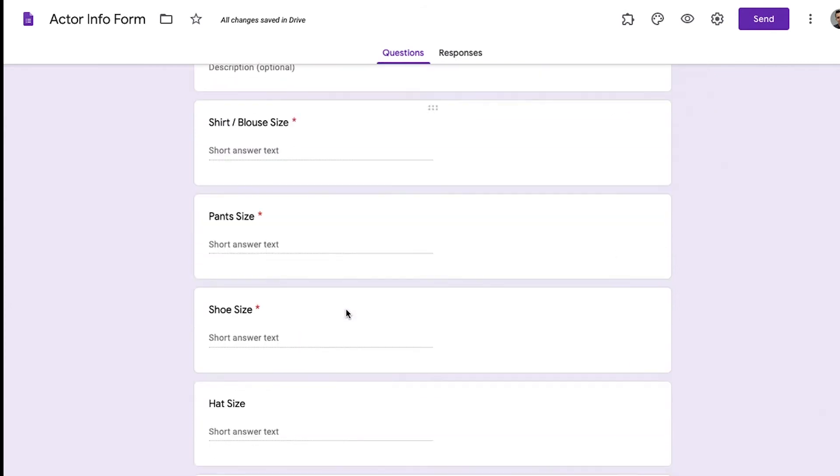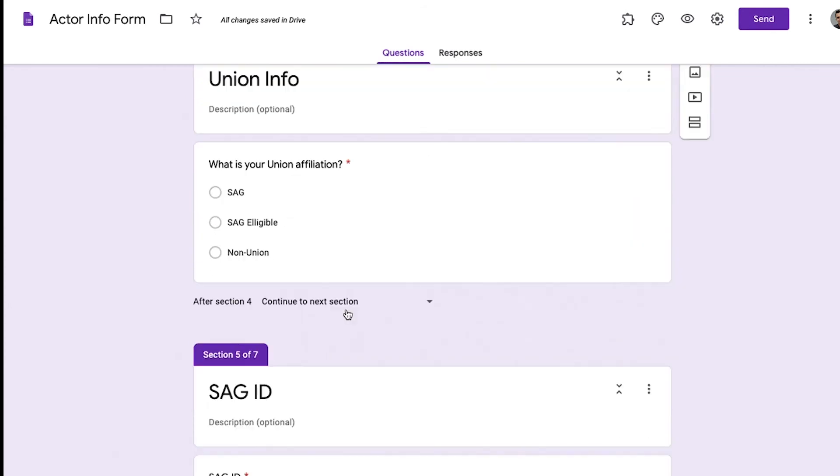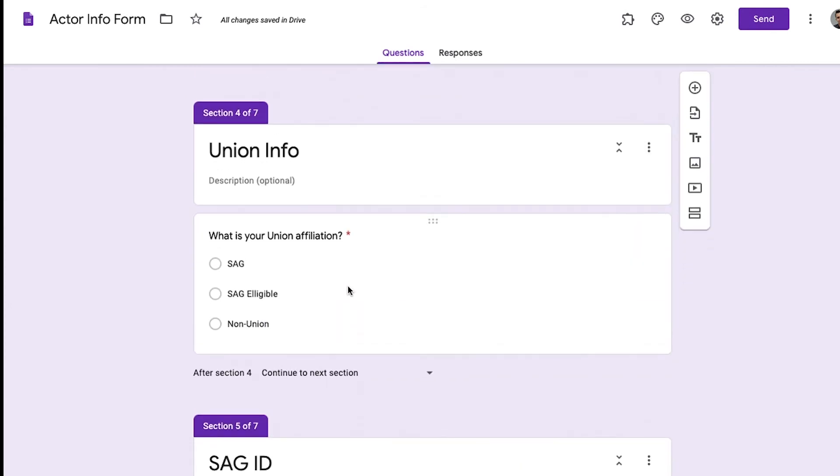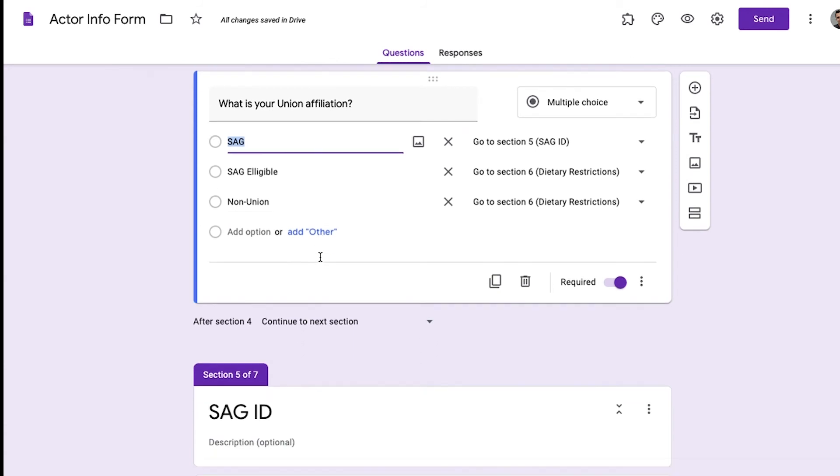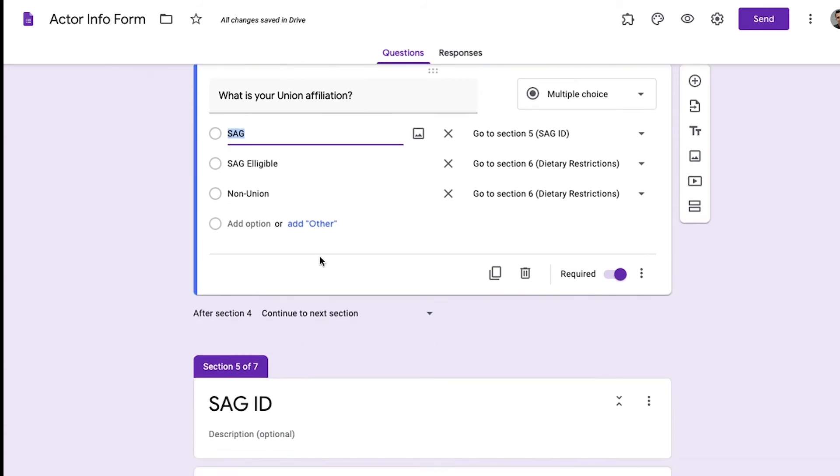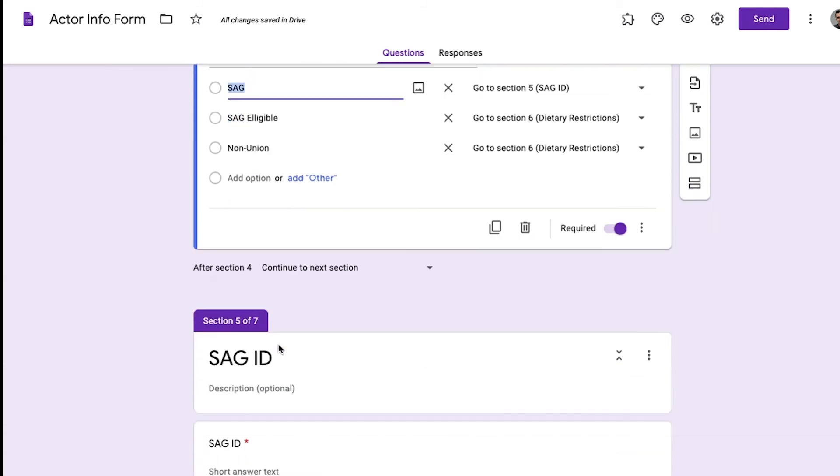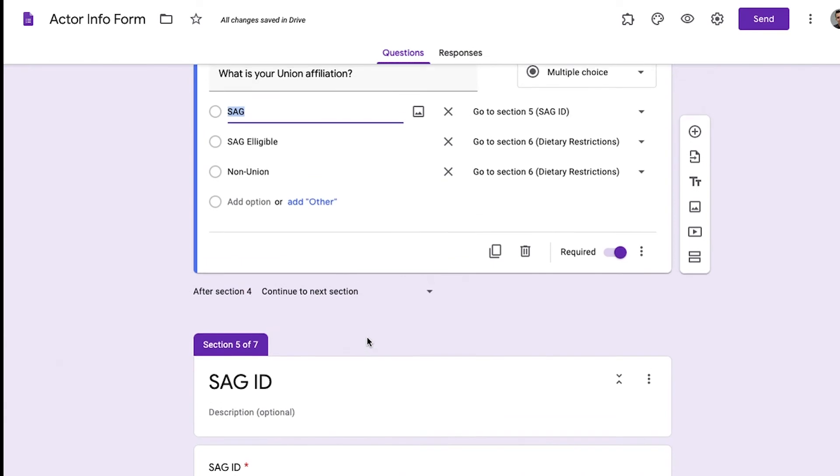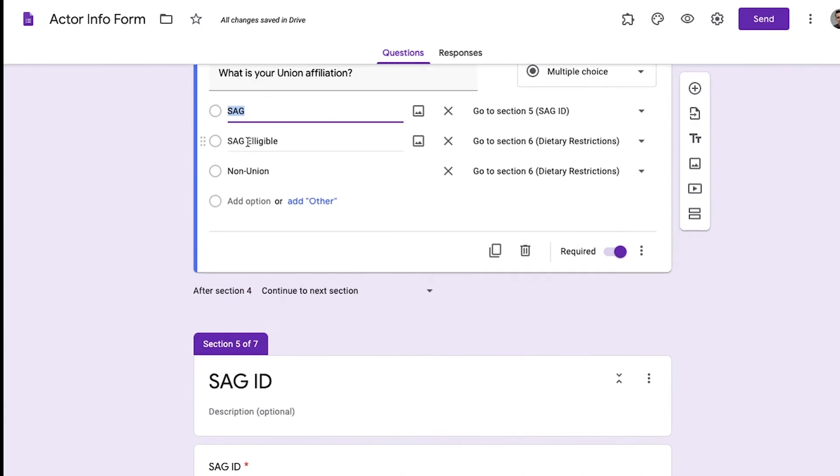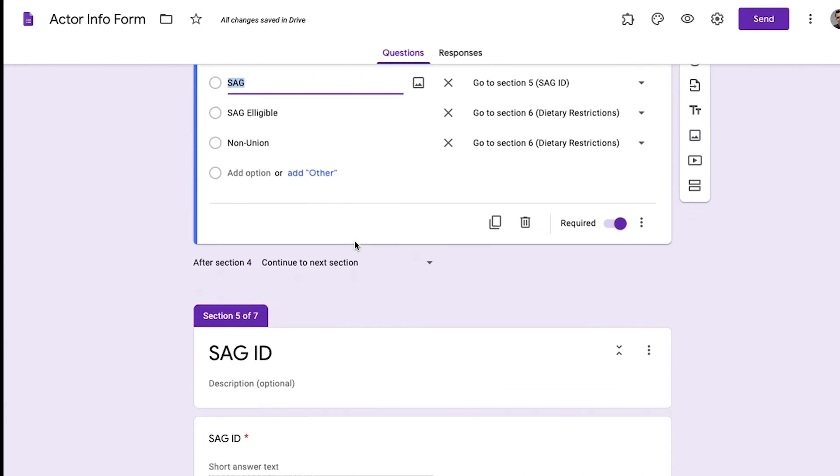The same thing goes for their union information. What is your union affiliate? Well right here I put if they're SAG, then it will automatically go to input their SAG ID, the next section, where if they're SAG eligible or non-union, it just skips that question altogether.